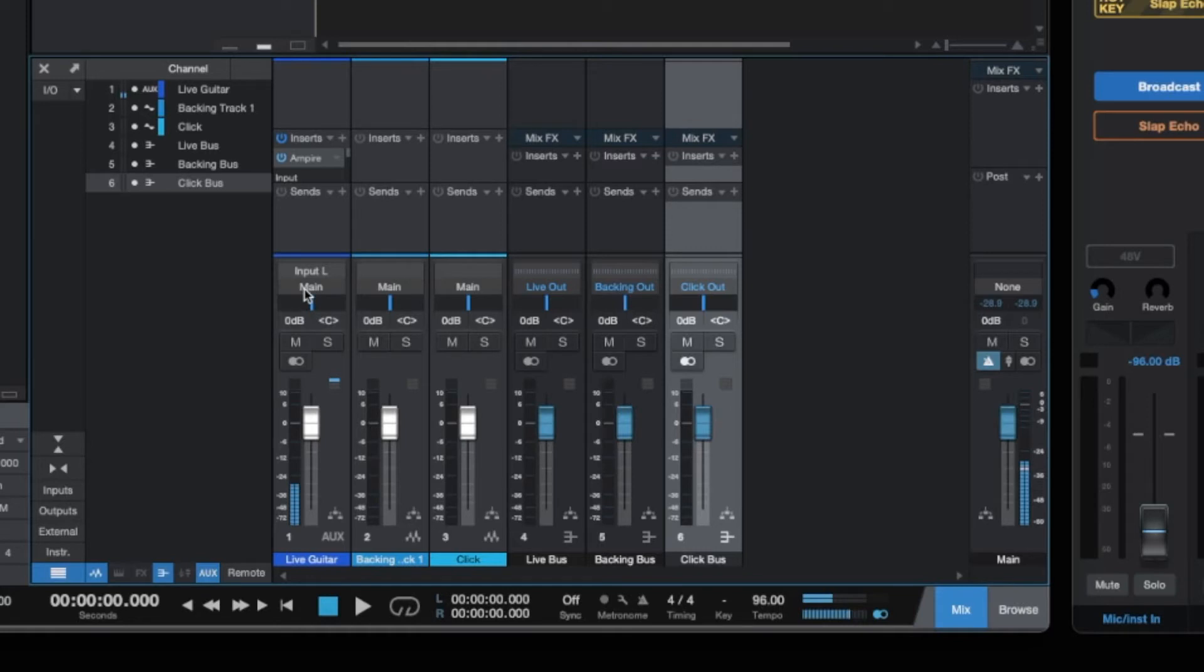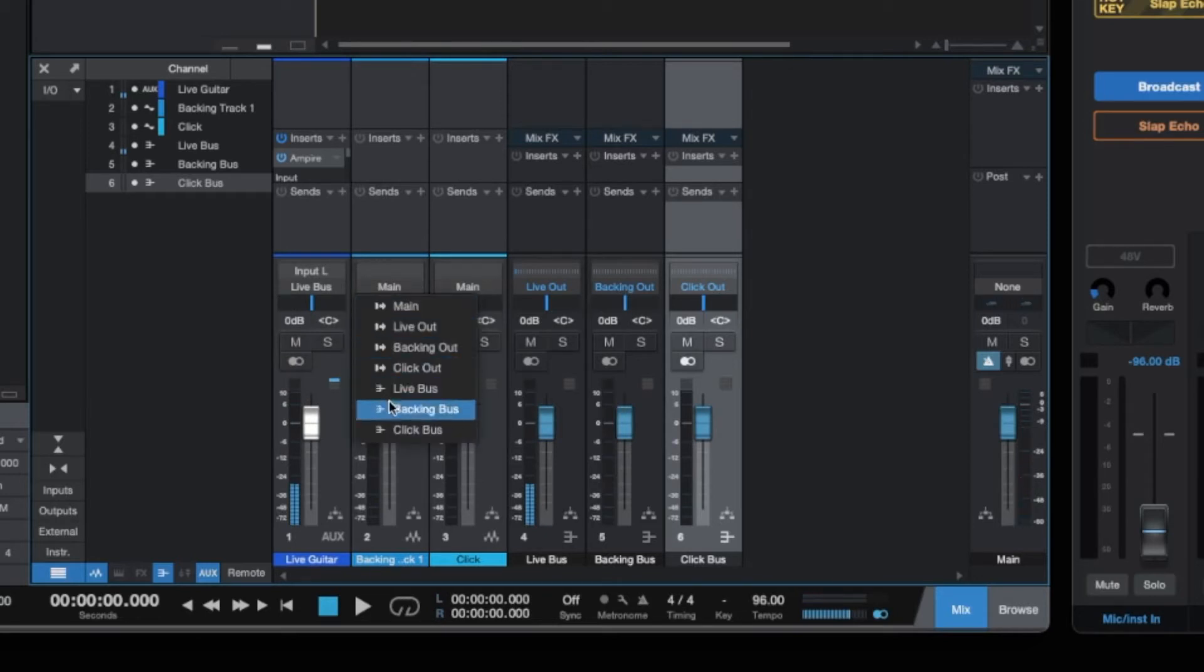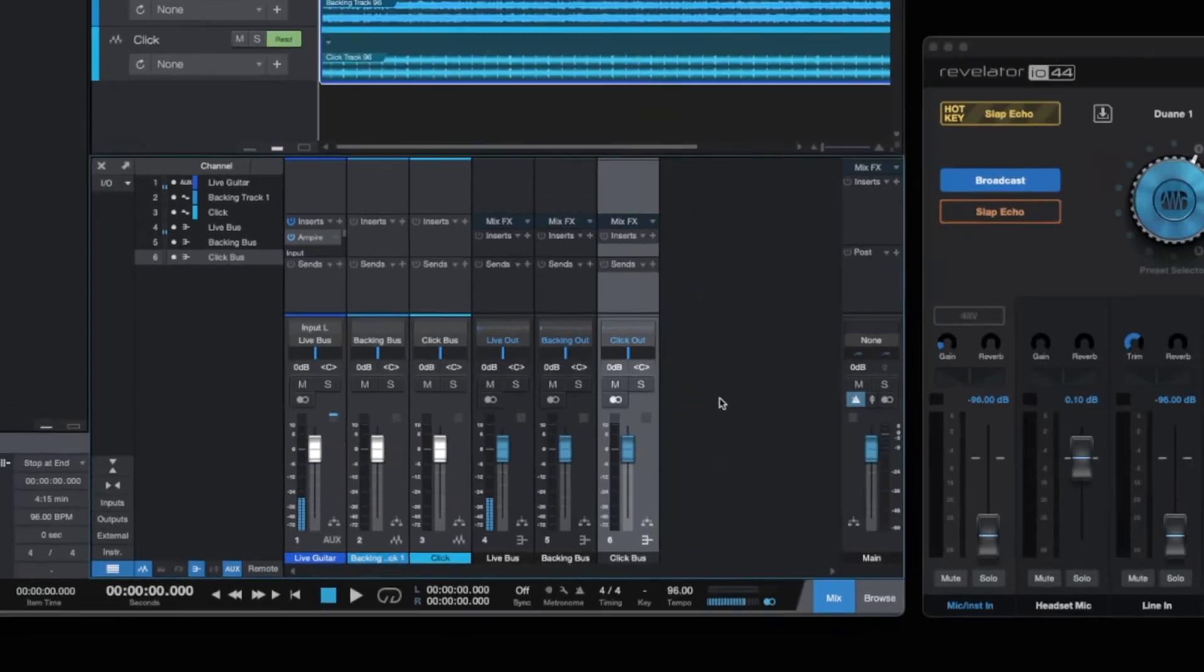Now it's time to assign the channels to the buses. Any live instrument should go into the Live Bus, Backing Tracks to the Backing Bus, and the Click Track goes to the Click Bus.